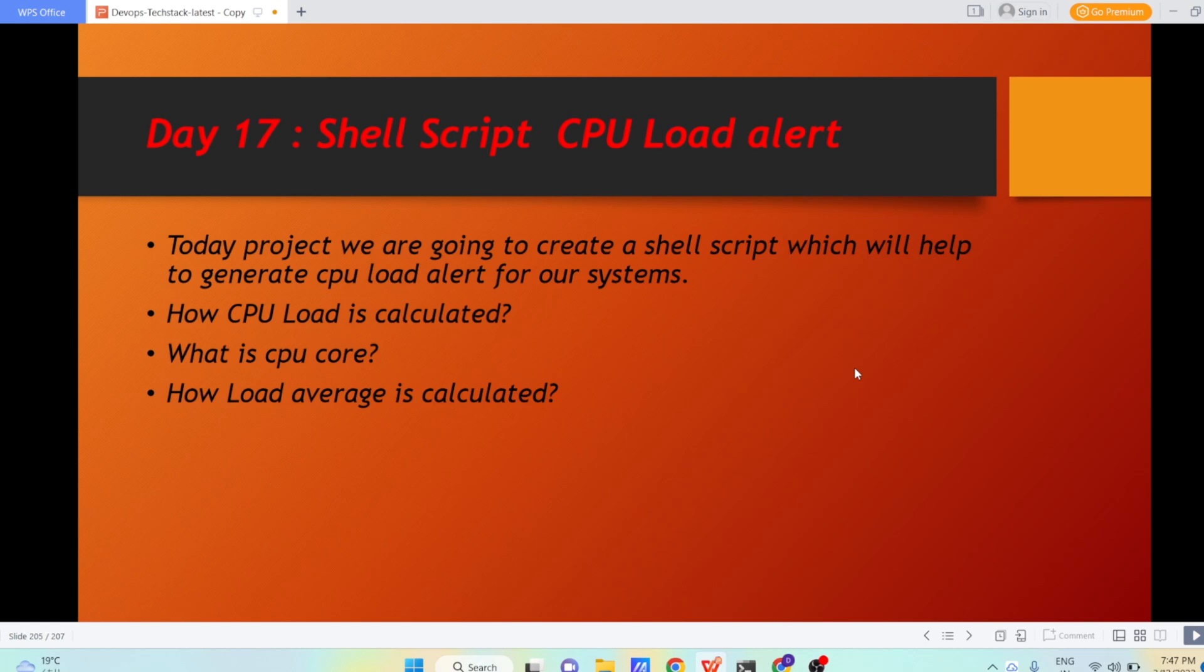Few things I want to explain before writing this complete shell script. First is how CPU load is calculated, what is CPU core, and how load average is calculated. First, let us understand what is CPU core. When you go and buy a system, it will have a particular processor - it can be i5, i7, i9, or even older processors.